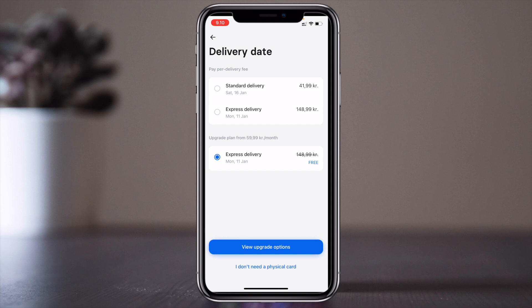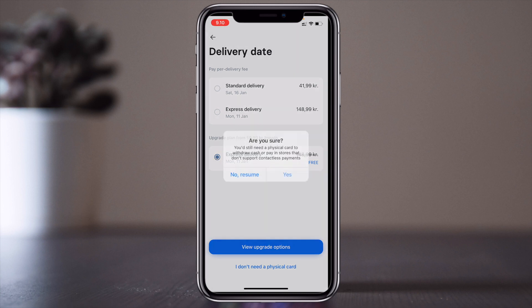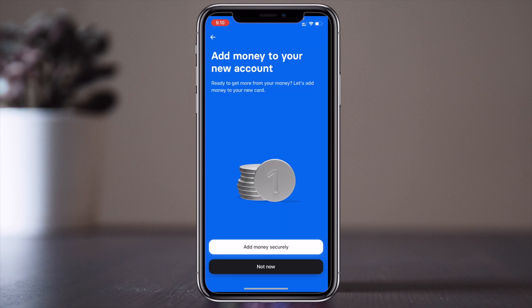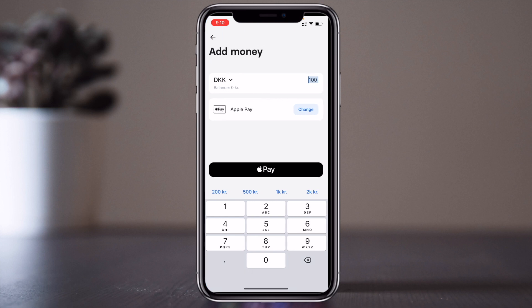The card is scheduled for delivery — Monday the 11th of January. I already received my card, so I'm not selecting this option again. I don't need a new card, so I skip that step.